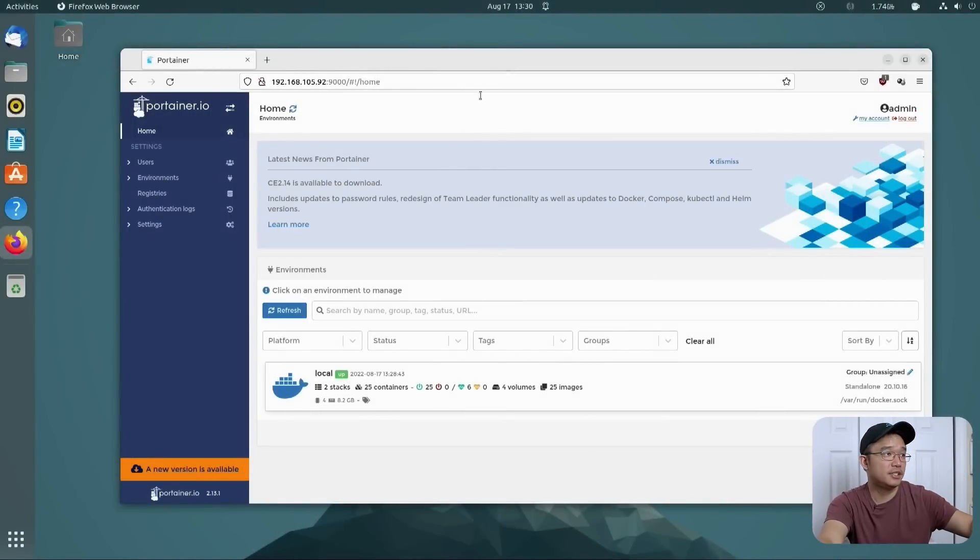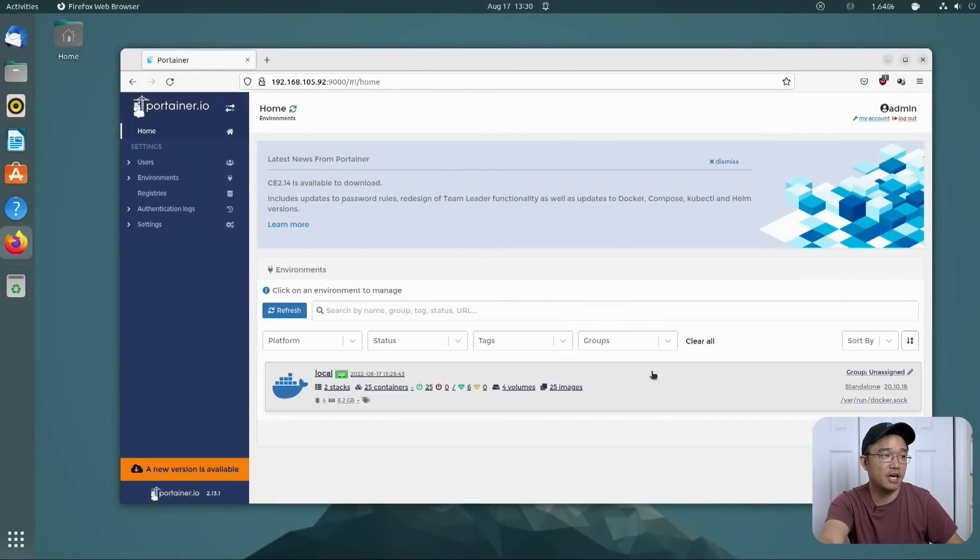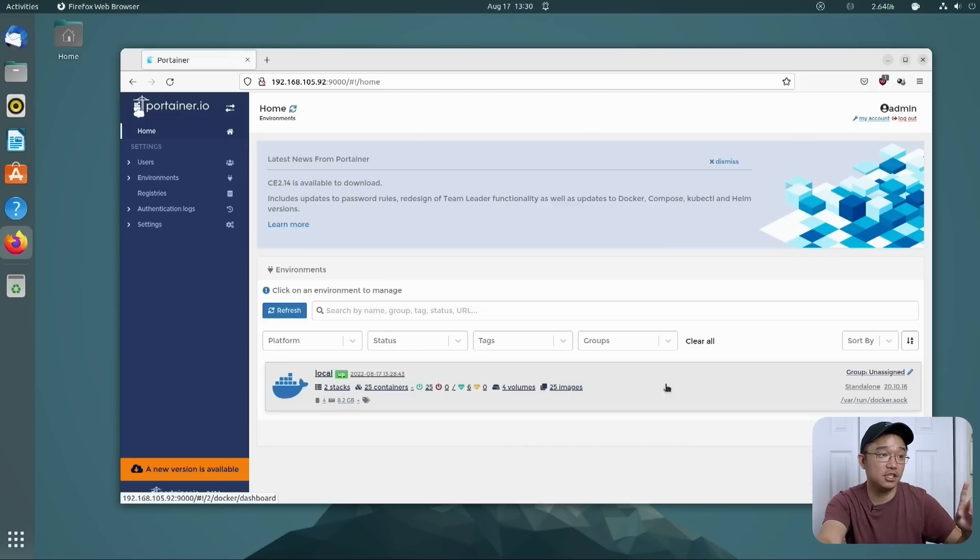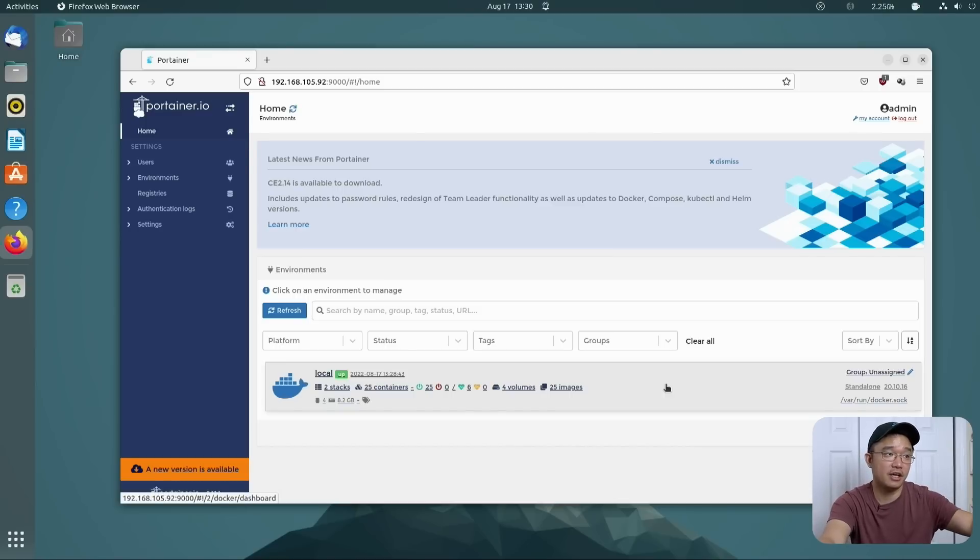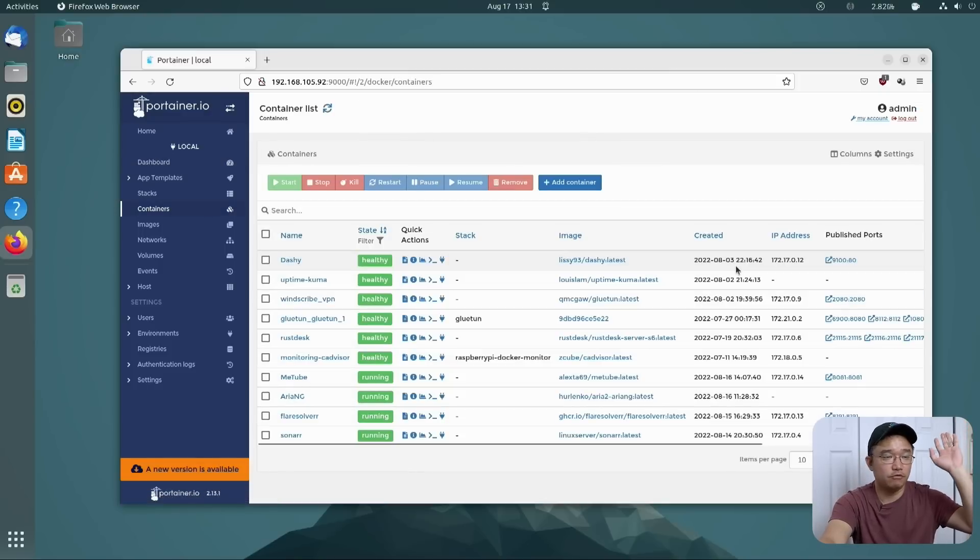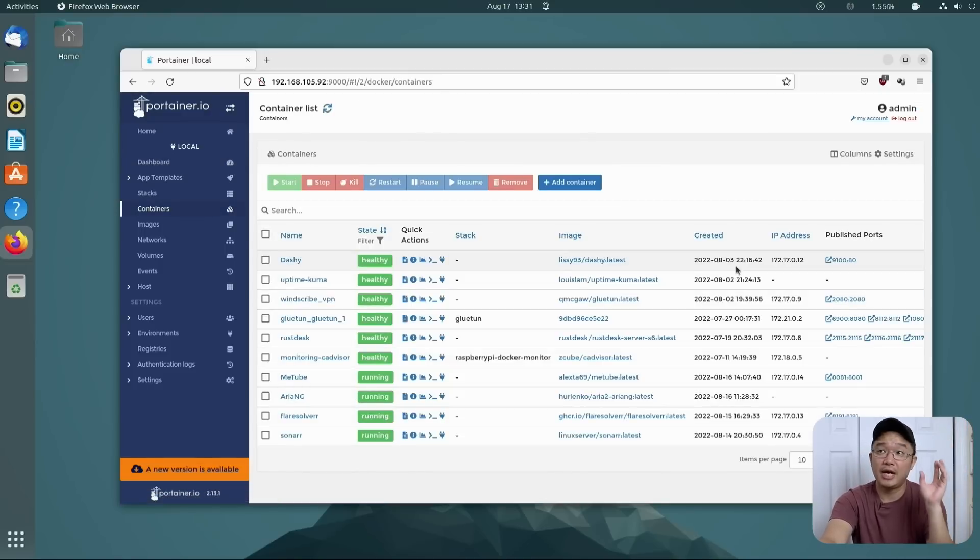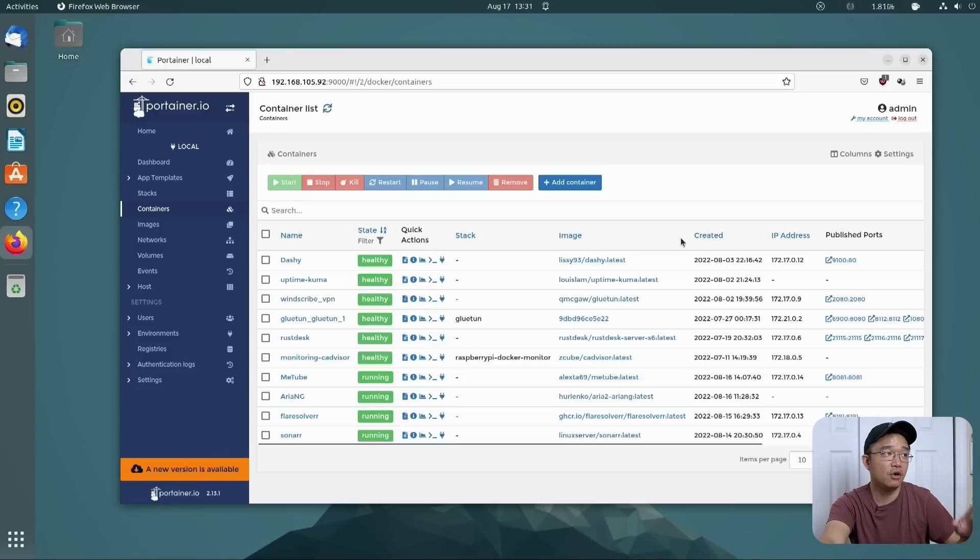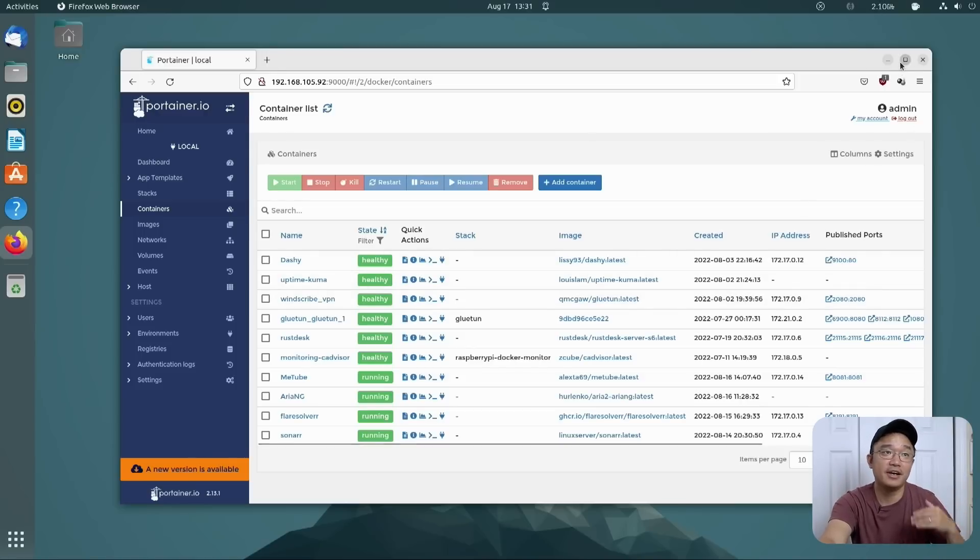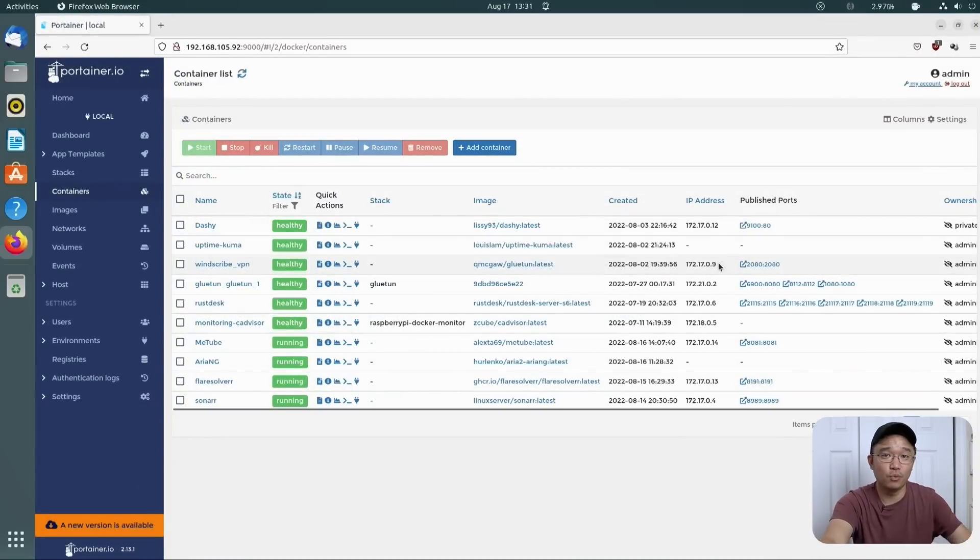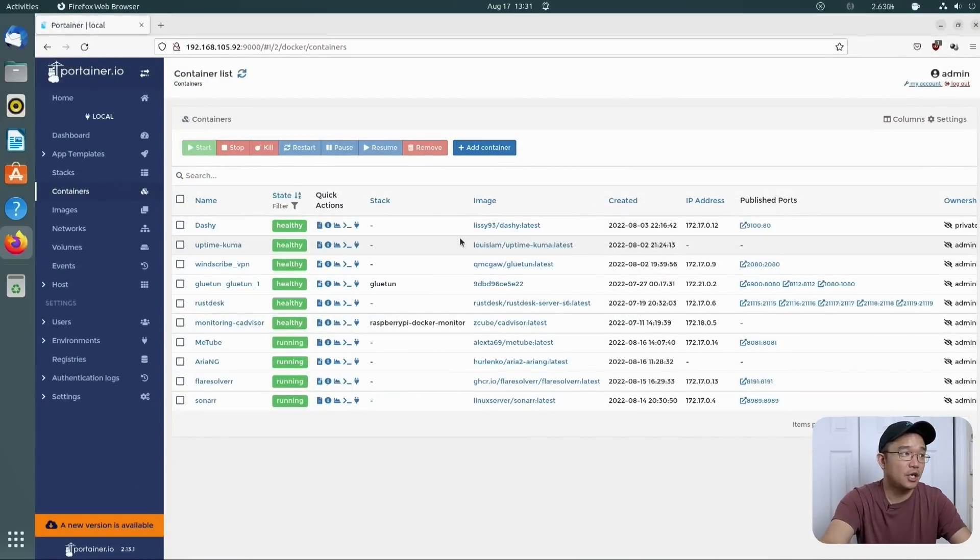So to begin, we're going to jump over to our desktop and we are in our Portainer environment. I am up to 25 containers now, and I am actually going to be doing a video on reviewing everything on these 25 containers. Resources, where it's up to, how is it running on my Raspberry Pi 4. So that will be the next video on the Pi Hostess series.